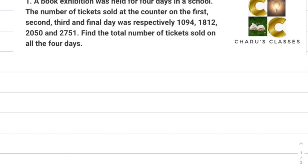Question number 1. A book exhibition was held for 4 days in a school. The number of tickets sold at the counter on the 1st, 2nd, 3rd and final day was respectively 1094, 1812, 2050 and 2751. Find the total number of tickets sold on all the 4 days.